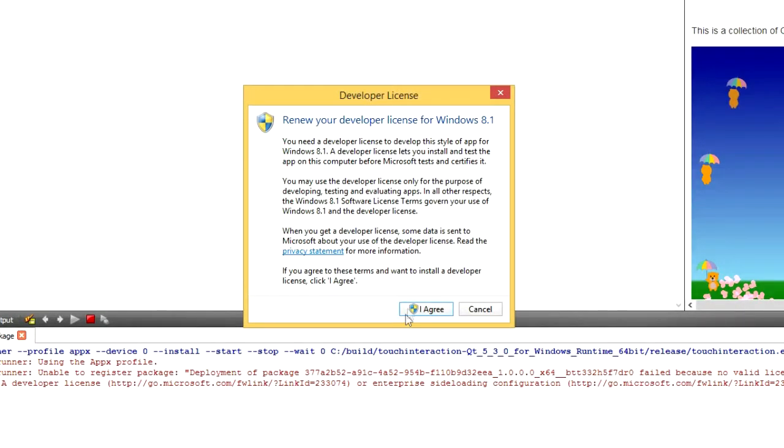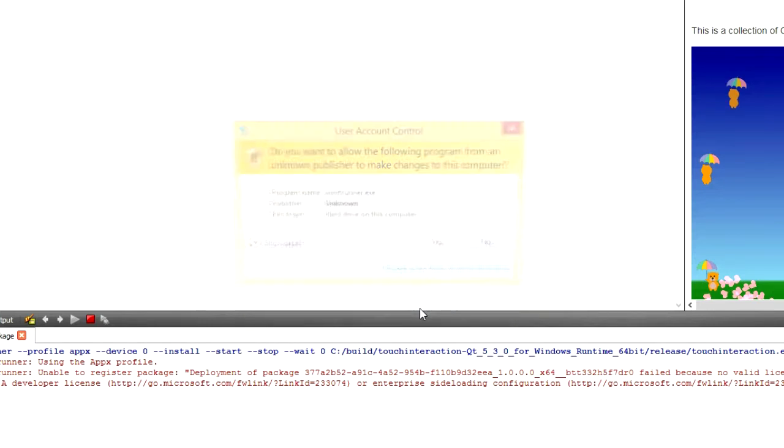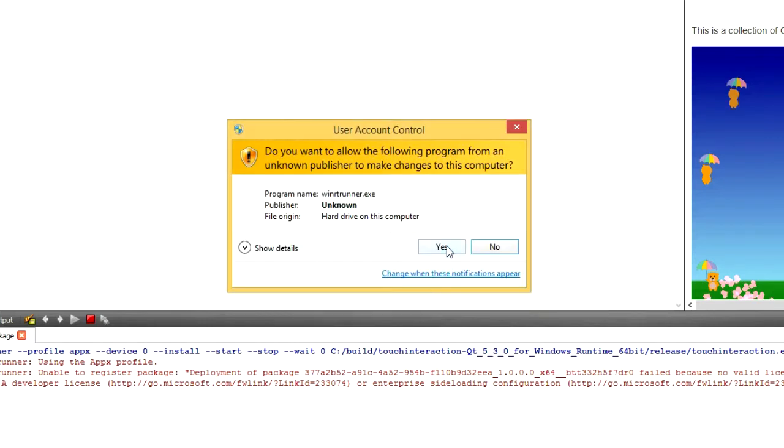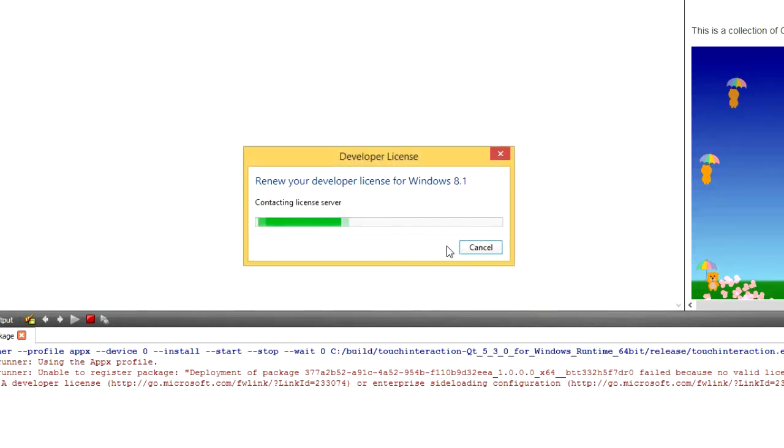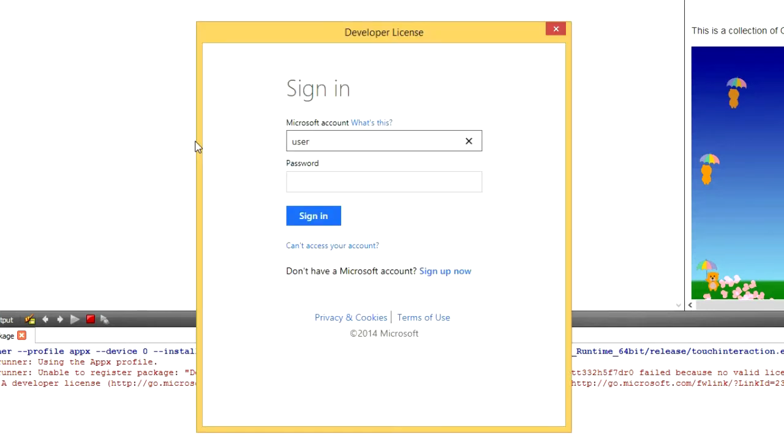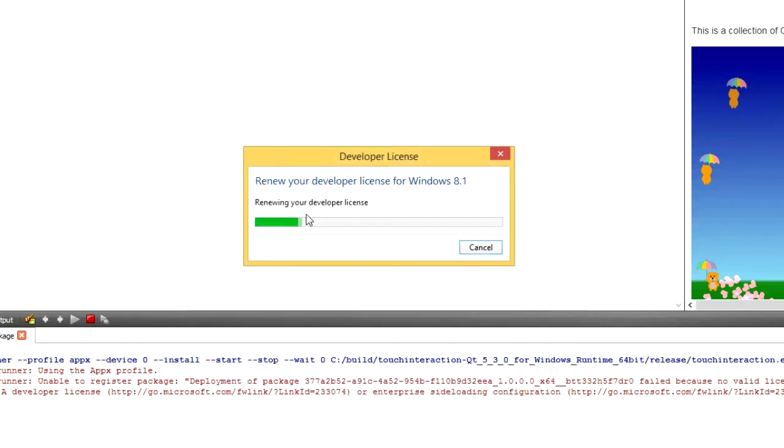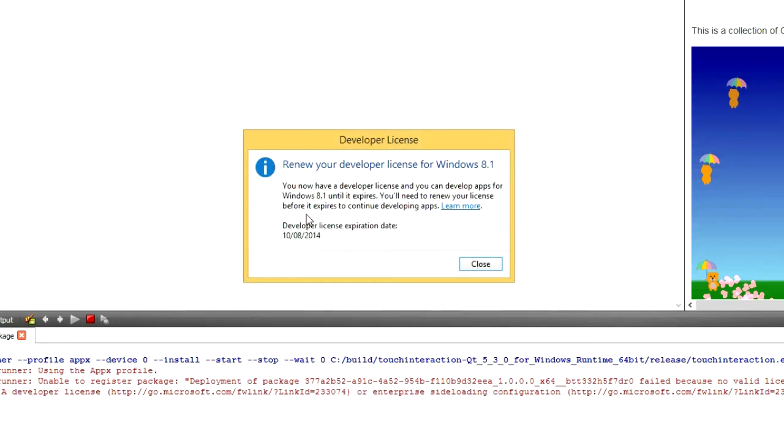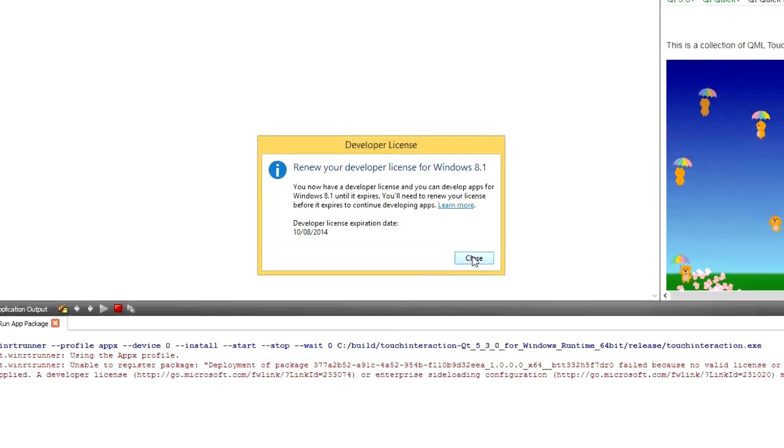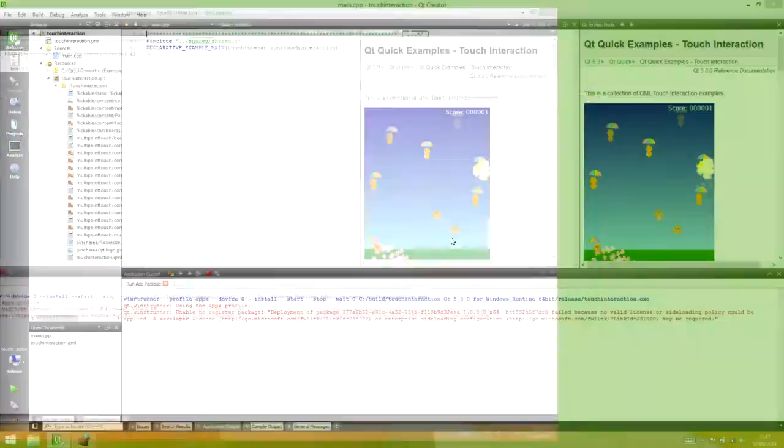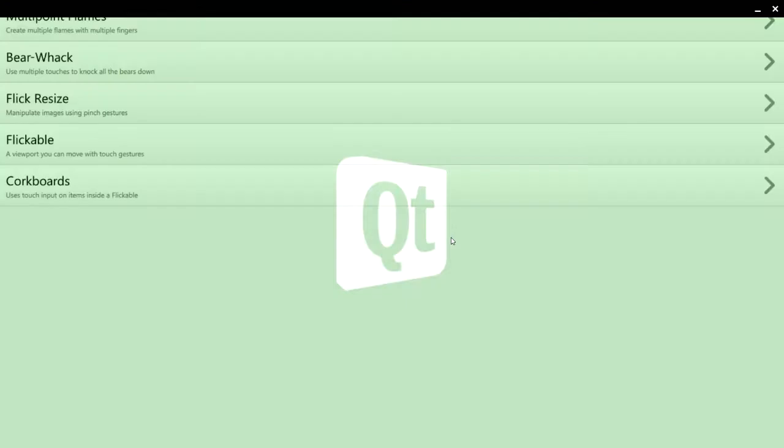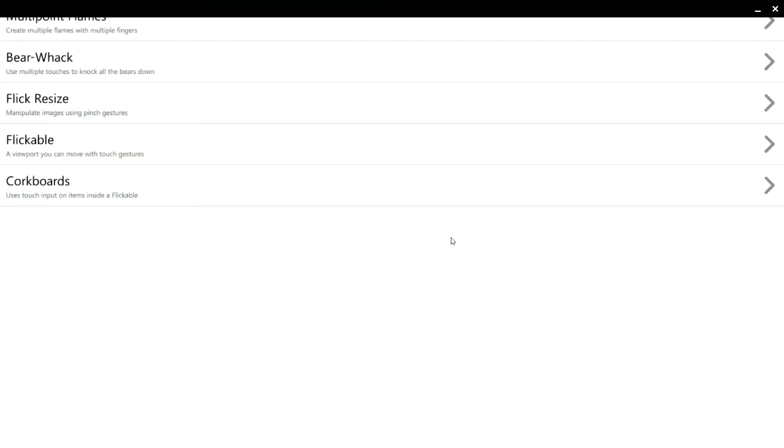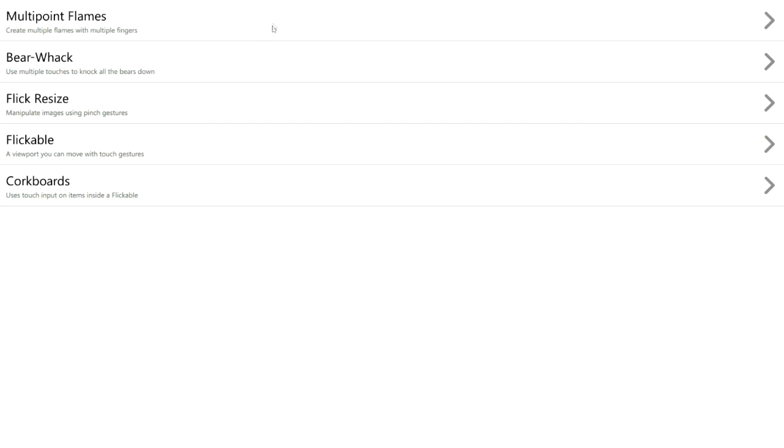If this is your first time working with Windows Store apps, or your developer license has expired, you should now log in to renew it. Okay, that's set, and hopefully you'll see an app appear in the modern UI, as it did for me.